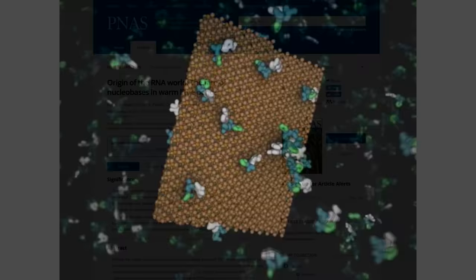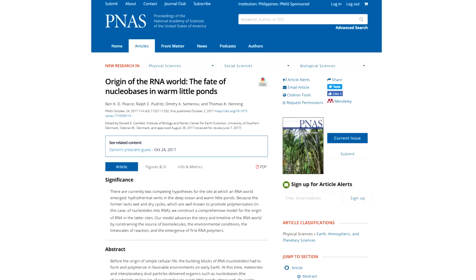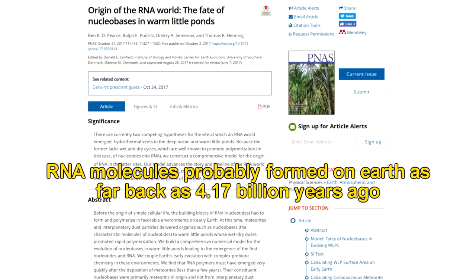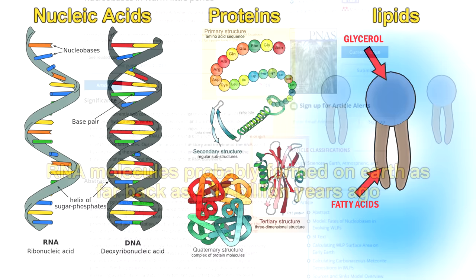A 2017 paper by scientists from McMaster University in Canada and the Max Planck Institute in Germany showed that the building blocks of RNA could have polymerized in the early earth using organic molecules from meteorites and interplanetary dust in shallow ponds. The wet-dry cycle of these ponds, they showed, is conducive to RNA polymerization. They also theorized that such polymers were probably present on earth shortly after its formation, as early as 4.17 billion years ago.